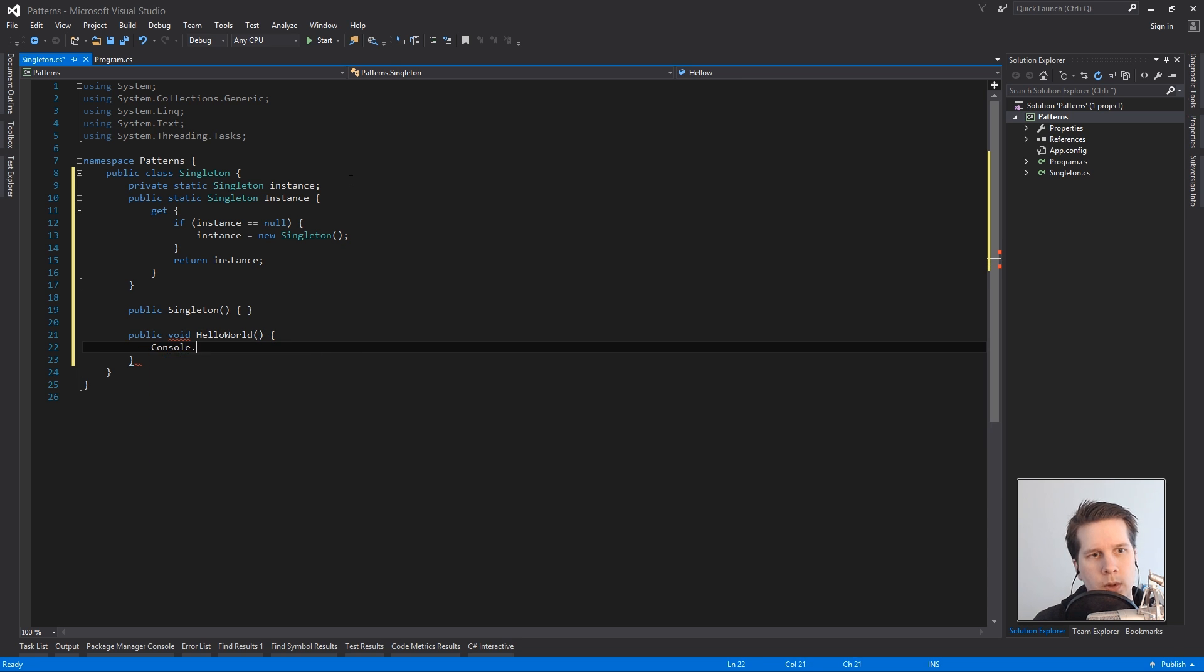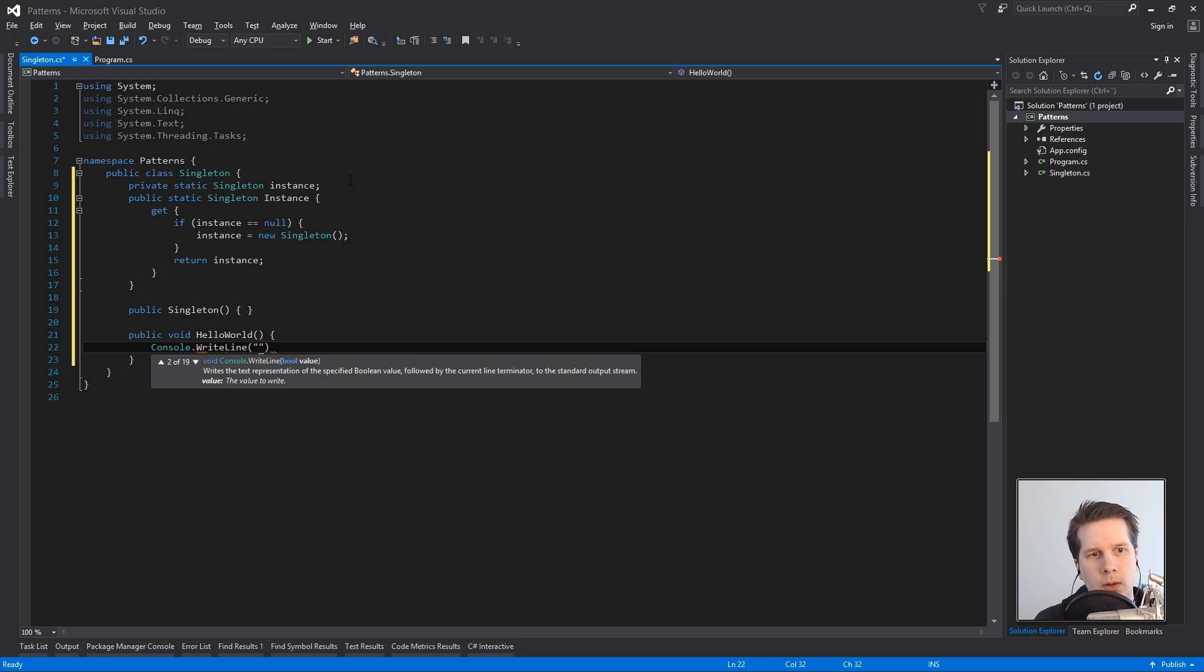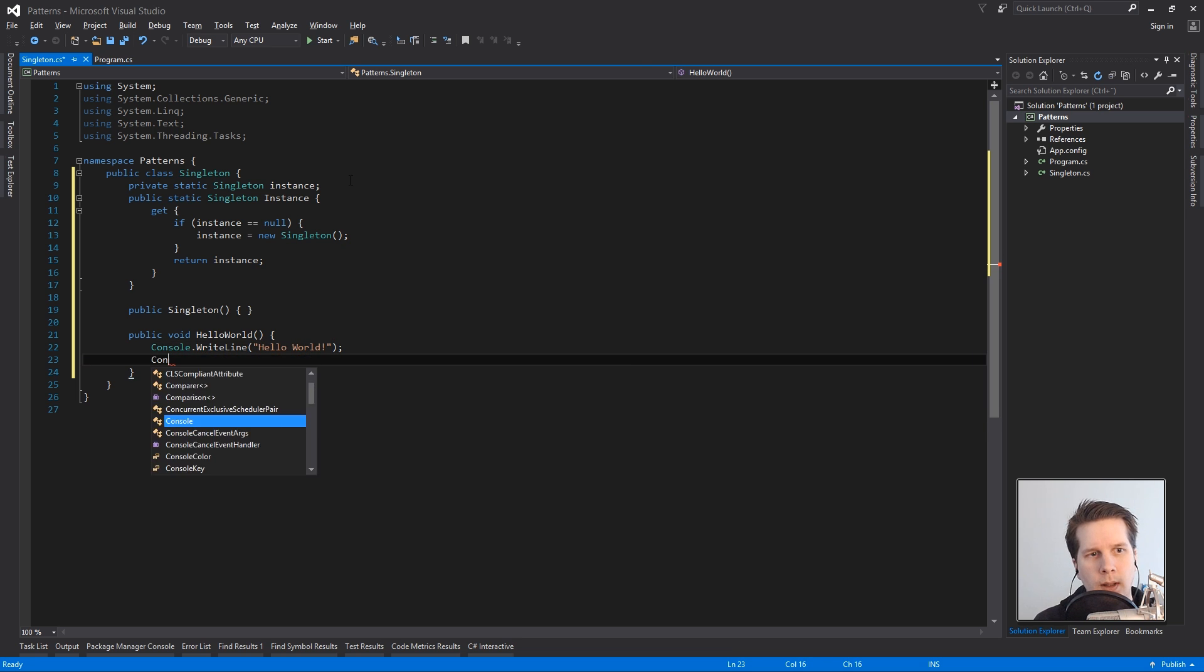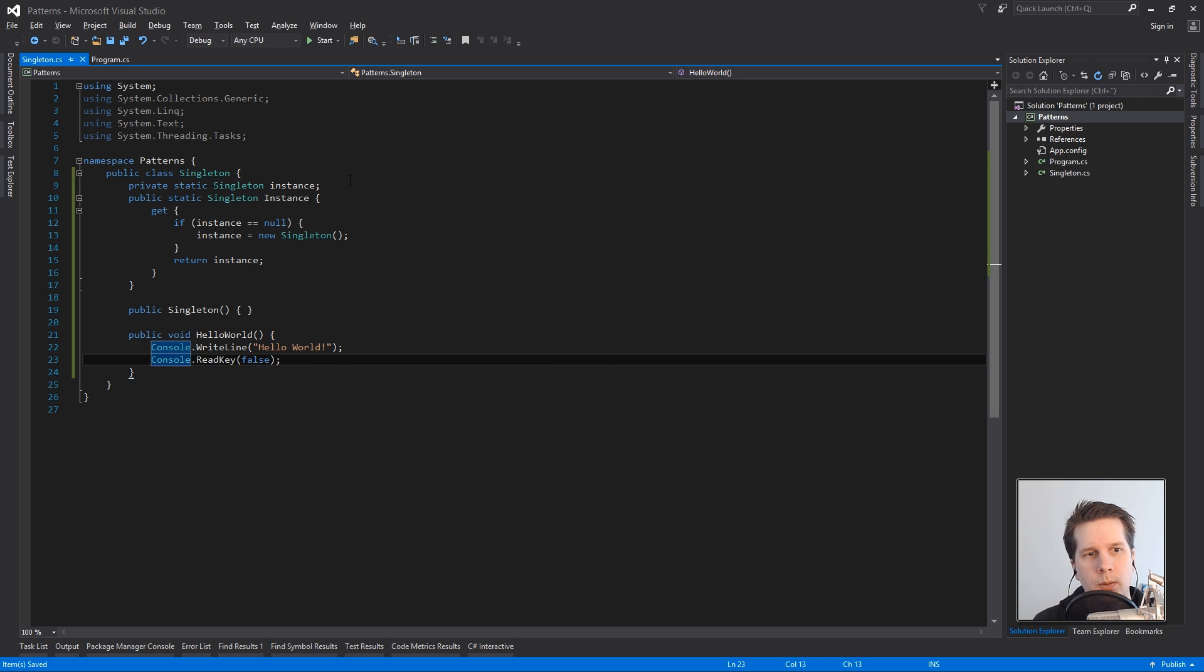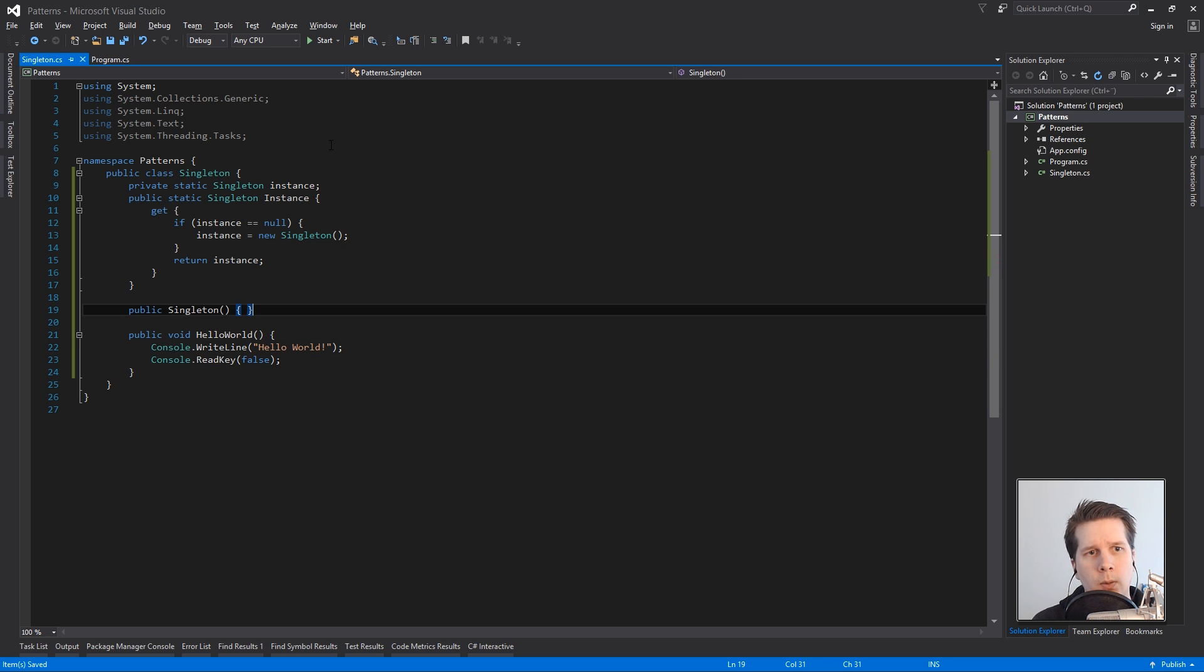which will write it to the console and let's put in a bit of a pause so we don't miss it. So this is an entire singleton.